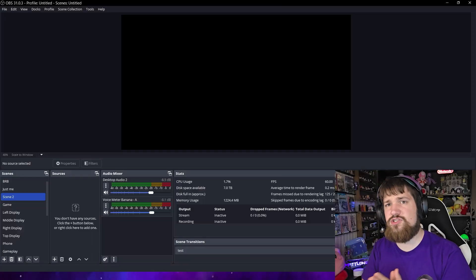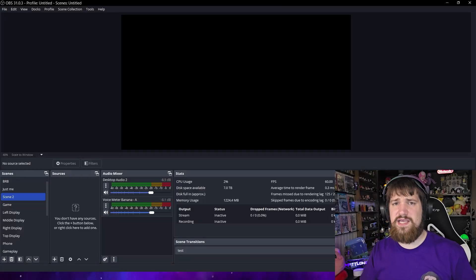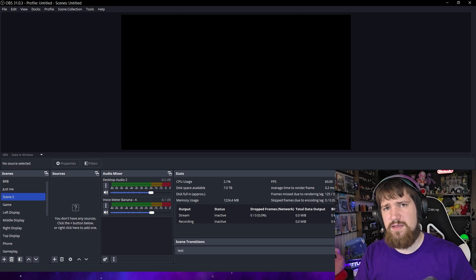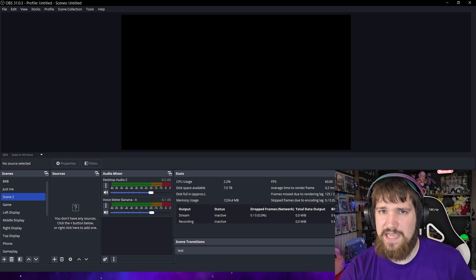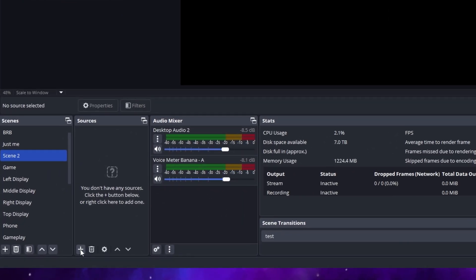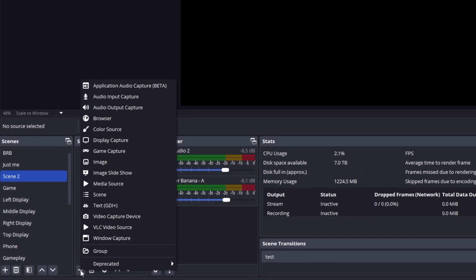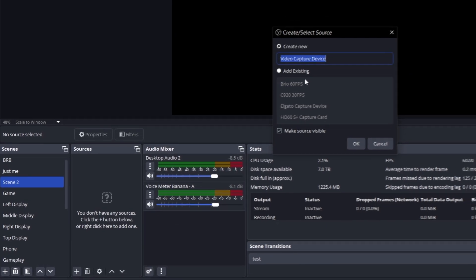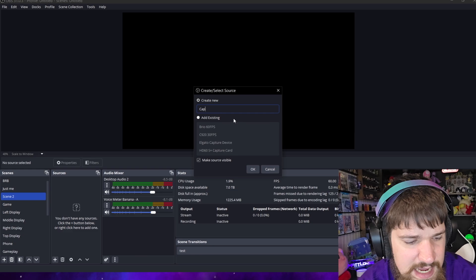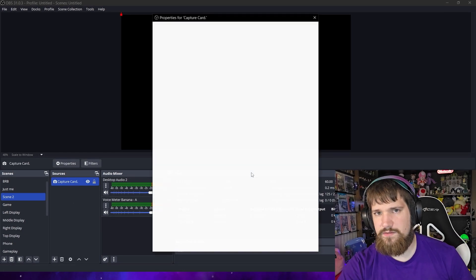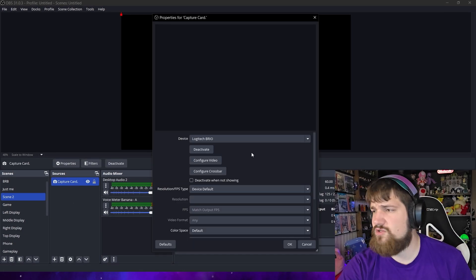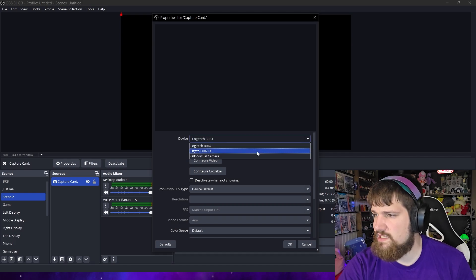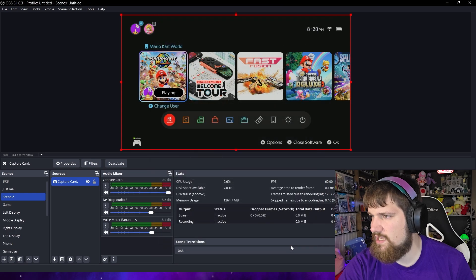So now let's actually move on over to OBS so I can show you how to actually set it all up. I'm going to assume you already know the basics of OBS. I'm not going to teach you much about it but I am going to show you how to get it set up for the capture card. The first thing you're going to want to do is add a new source and choose a video capture device. From here you can name it whatever you want. I'm going to name it Capture Card and hit OK. Now you're going to need to select the device. In this case I have an Elgato HD60X and hit OK.